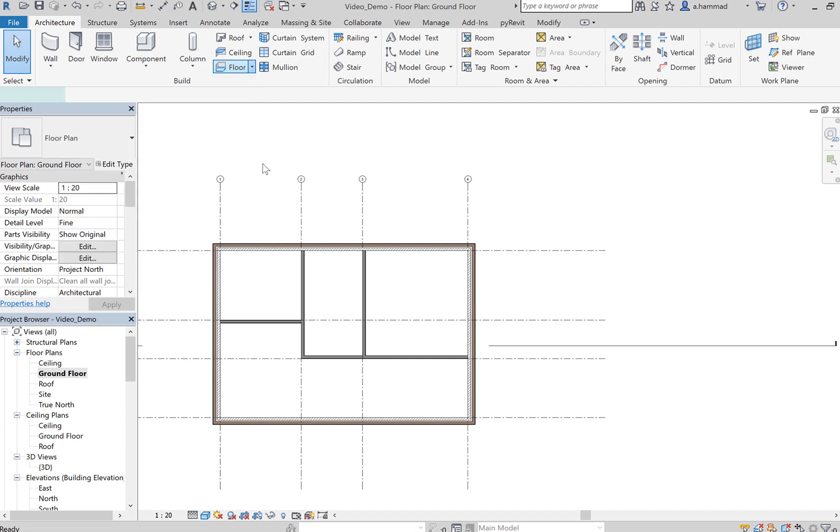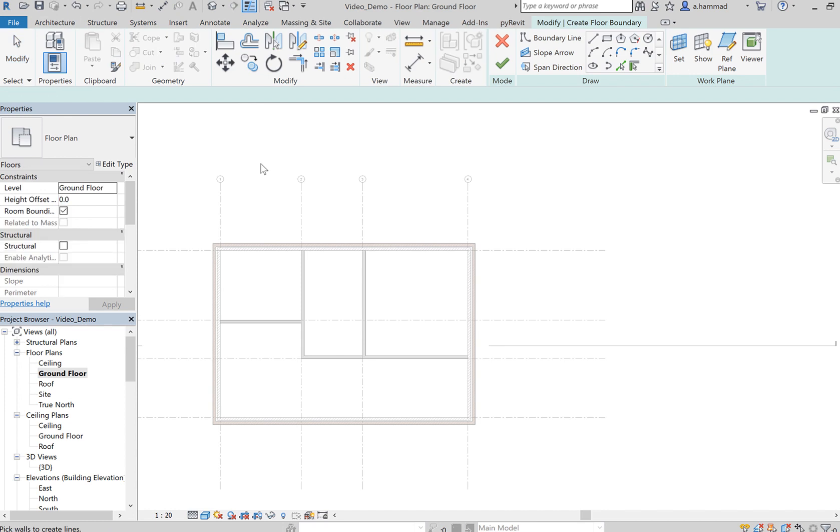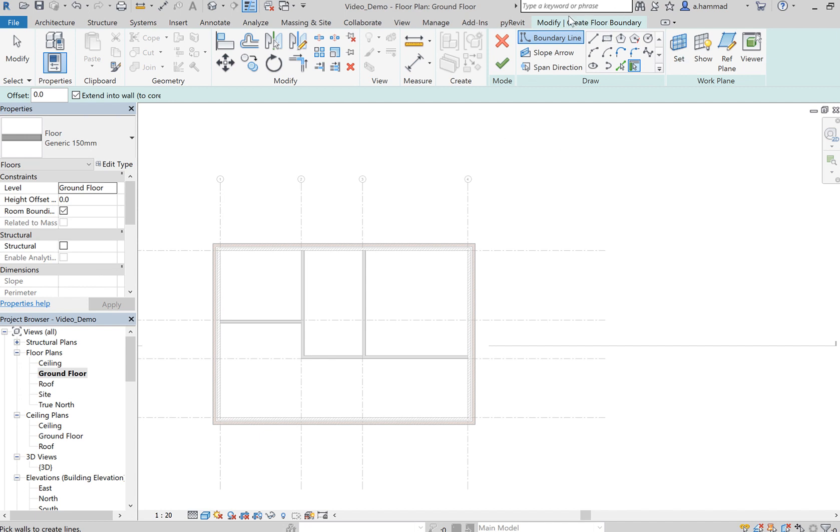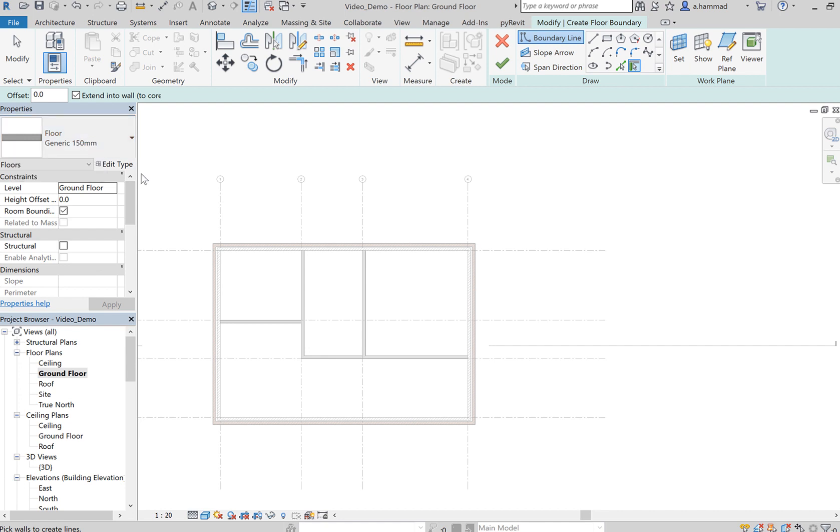So click on Architectural Floor and you will notice that suddenly you've got this Modify tab that appears at the top. On the side over here in the properties panel we see that by default Generic 150mm is chosen.